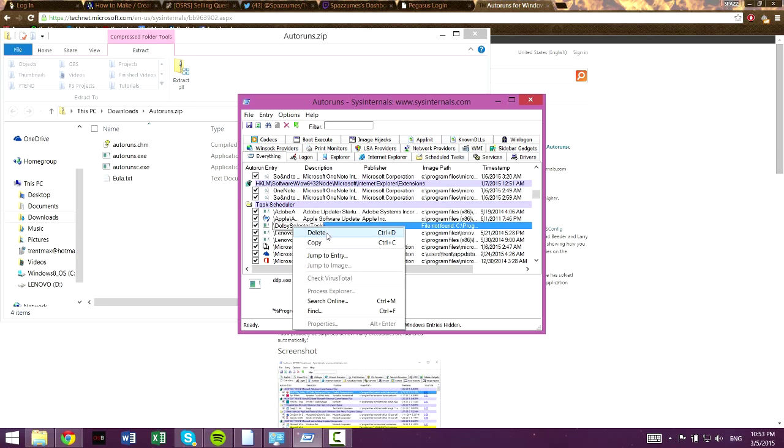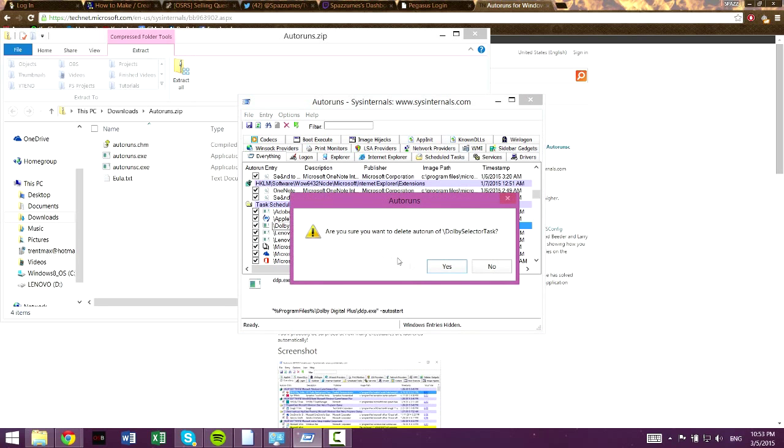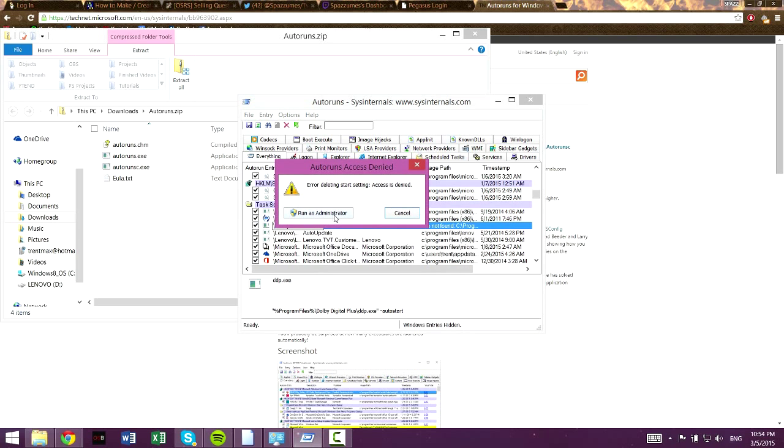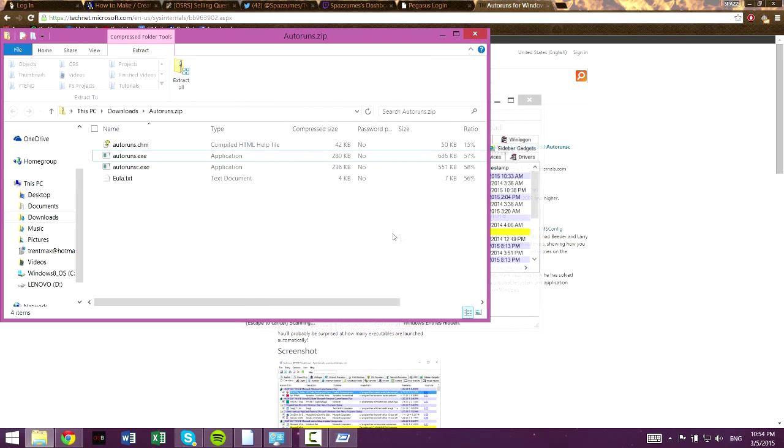So what you want to do is just delete anything in yellow. If this comes up, you just press run as administrator, type in any password you might have.